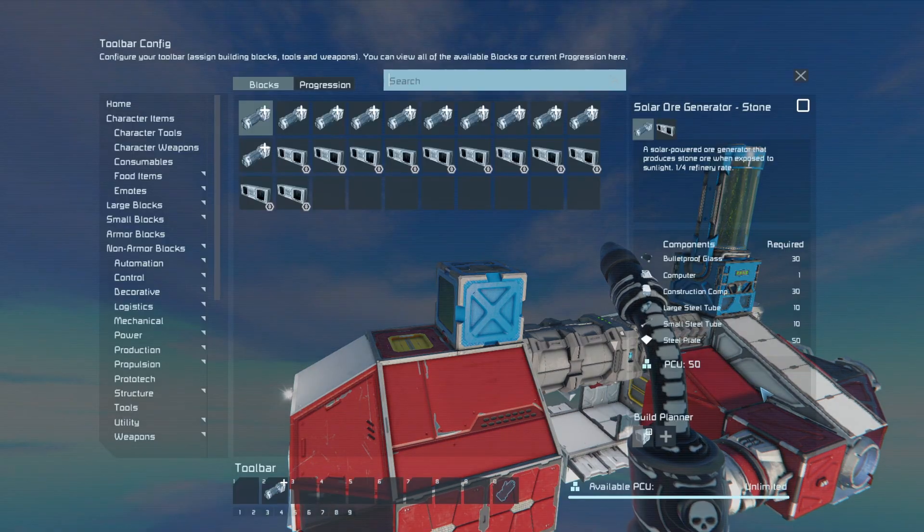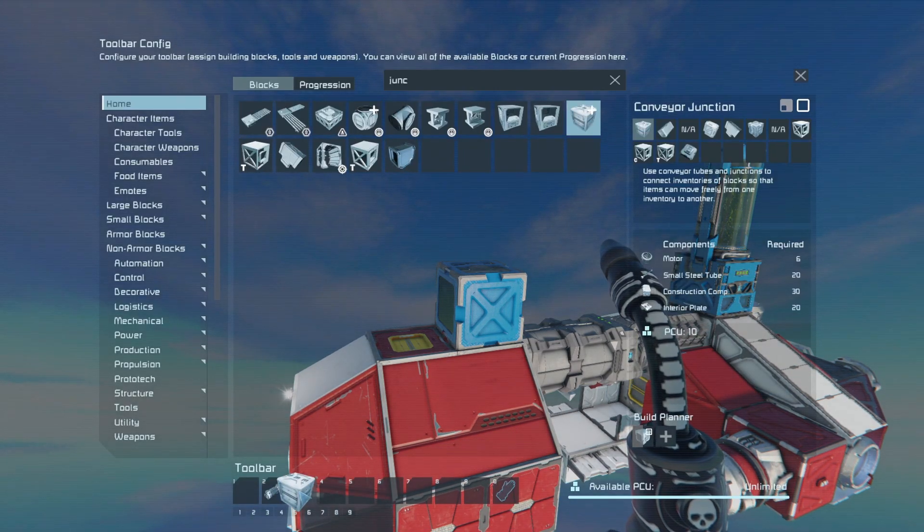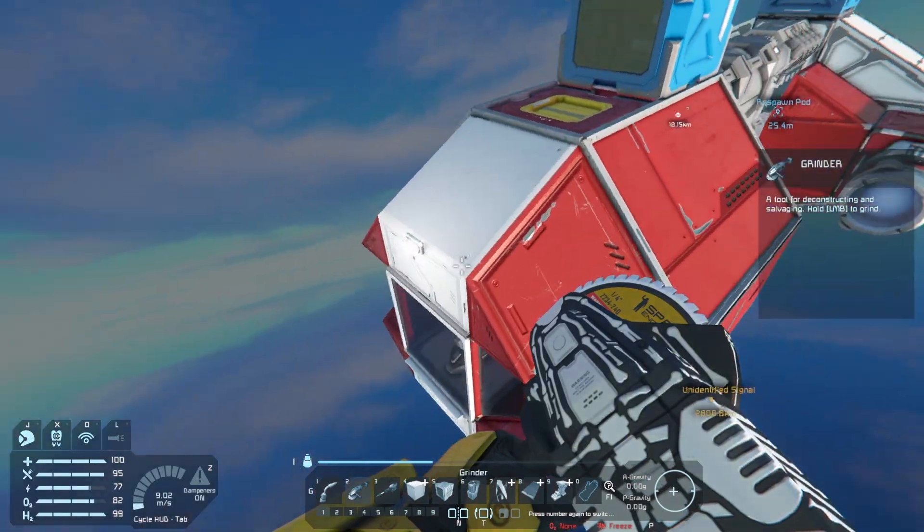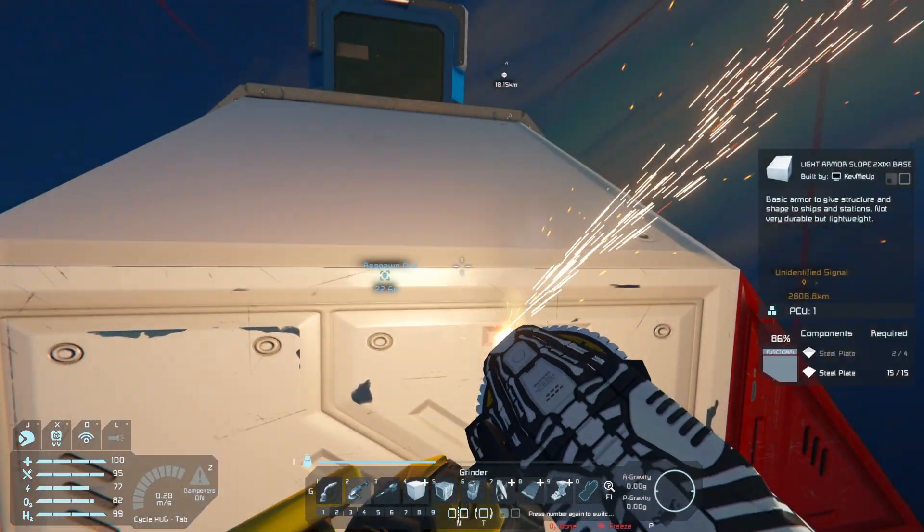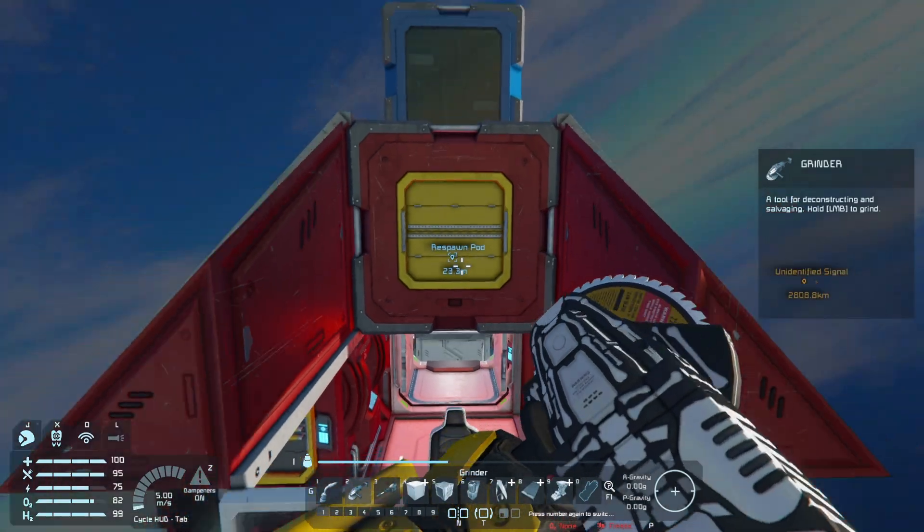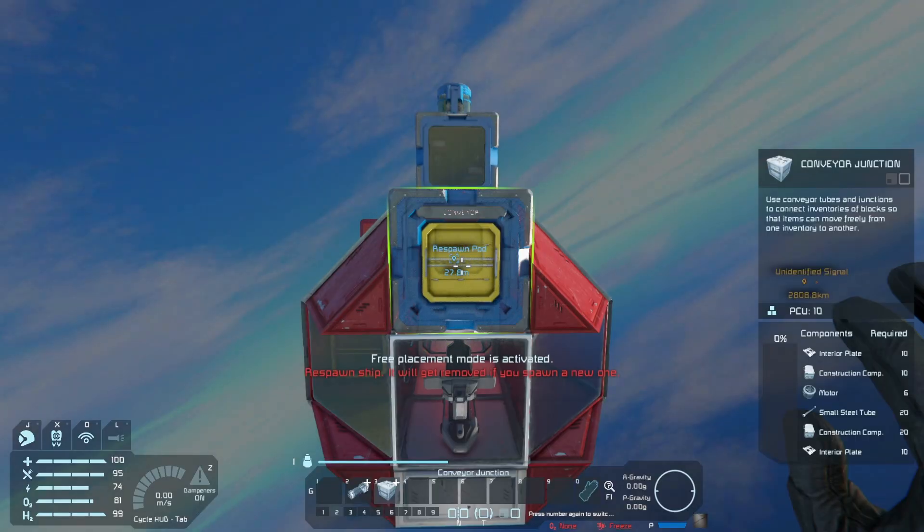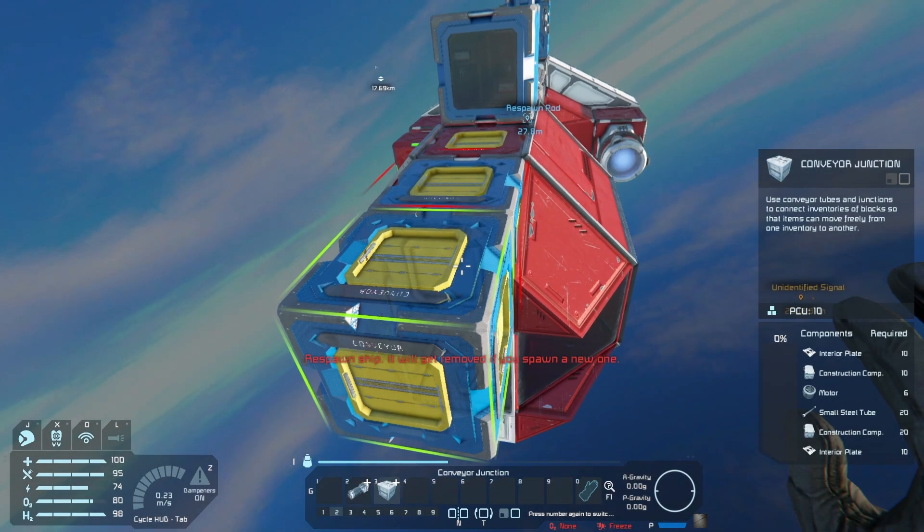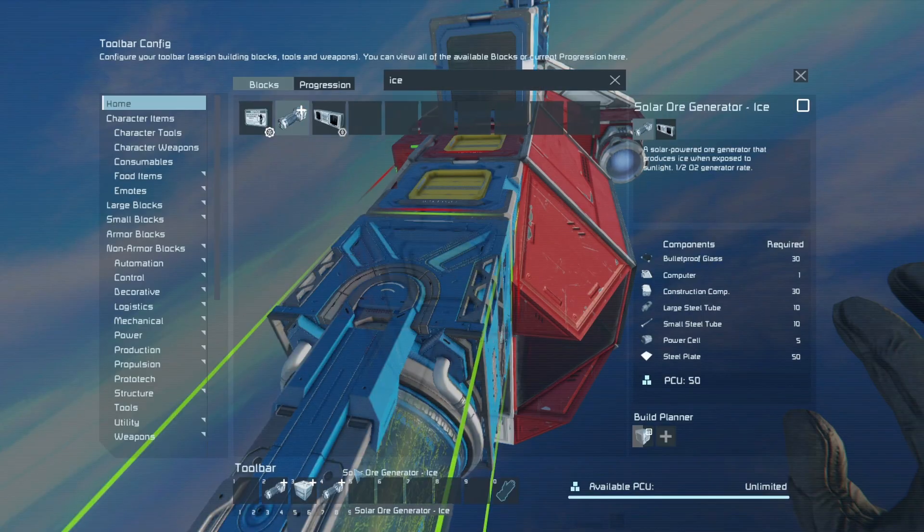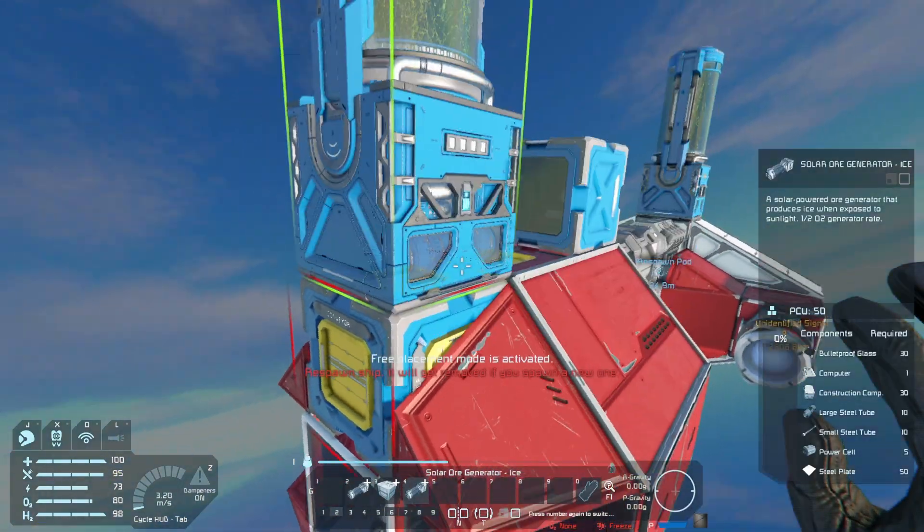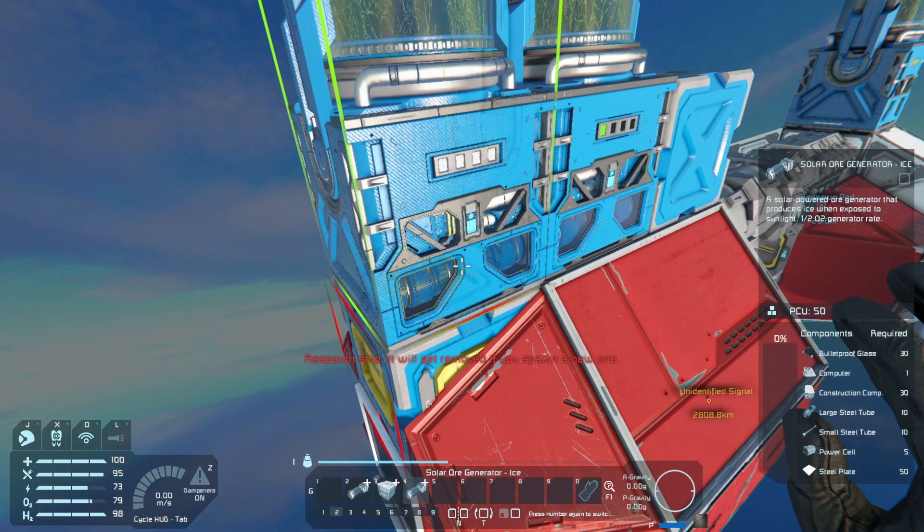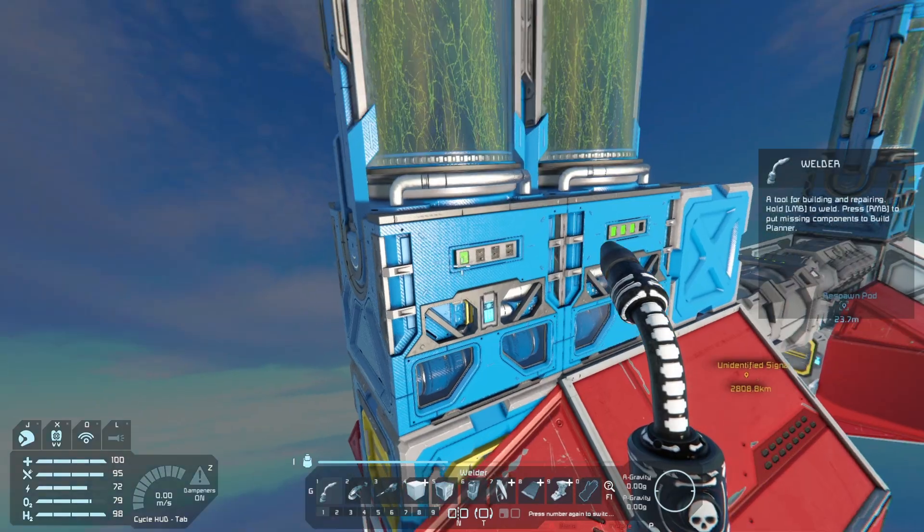And now that that's unlocked we can start making other ore generators. One of the first things I like to do is make some room with a junction on the front, so I'll grind down this. There we go. And then next I want to place an ice generator - it's nice to just get this handled and out of the way. So ice allows you - I'm placing it so it's facing the outside - ice allows you to get oxygen and hydrogen as you need.